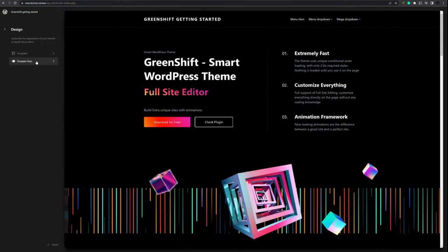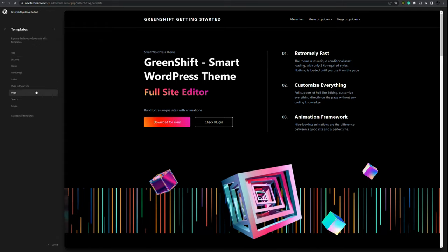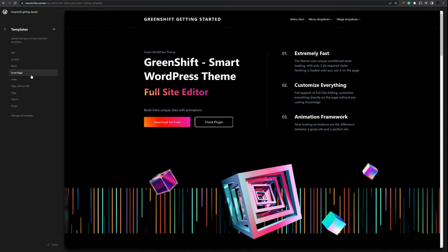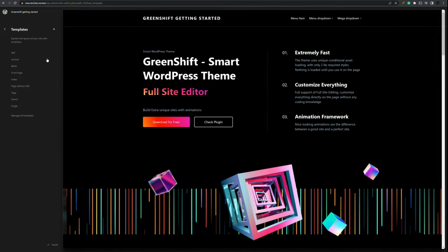Here you will have an overview of the templates and template parts. Within templates you will see the templates used for single page, for instance your blog posts, or a page, for instance your contact page or your about page. So let's get started on changing the front page.